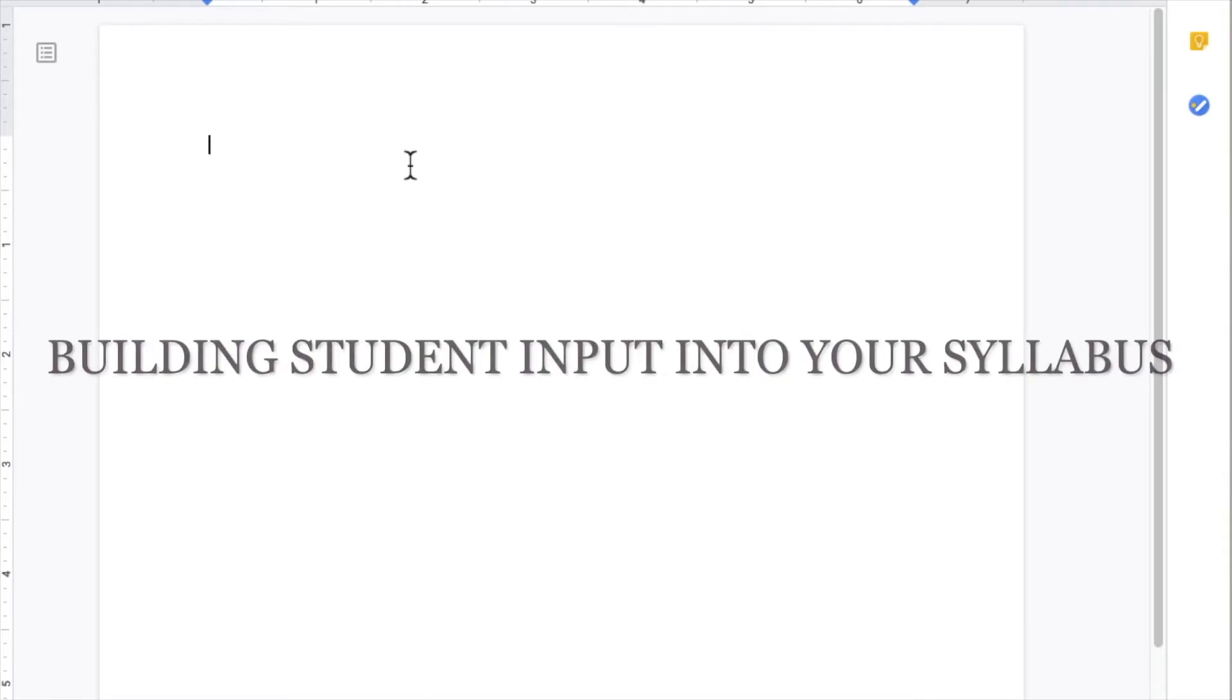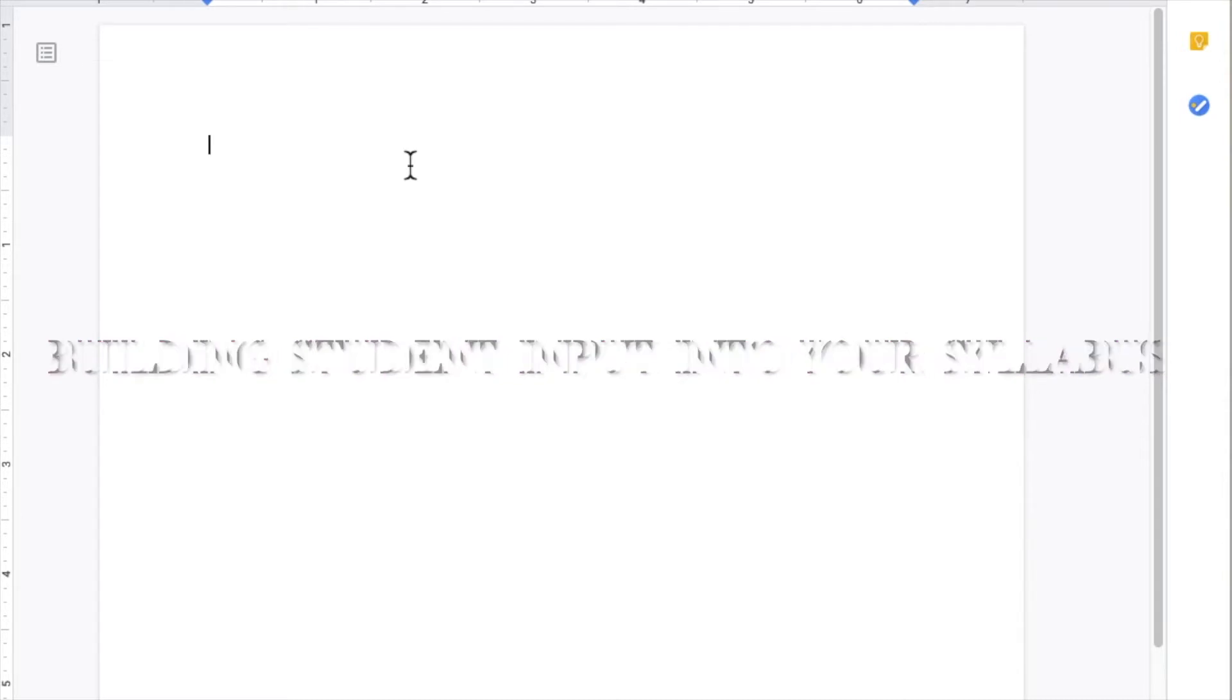This video is intended to be a supplement for the Building Student Input into Your Syllabus Workshop. I will be using Google Docs as a platform to demonstrate how and where in your syllabus you can leave open spaces for student input. This is intended as a guide. Feel free to explore and experiment with other technologies.